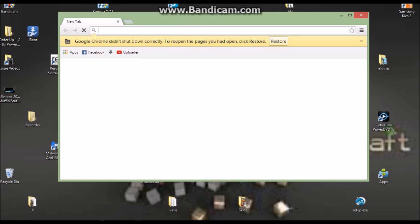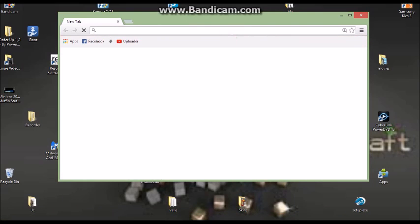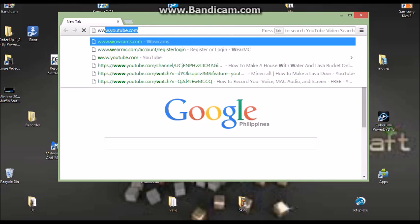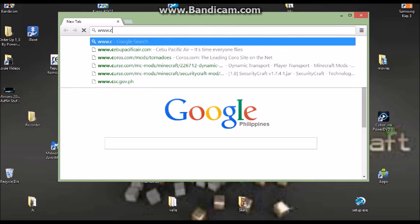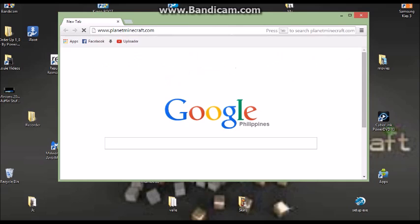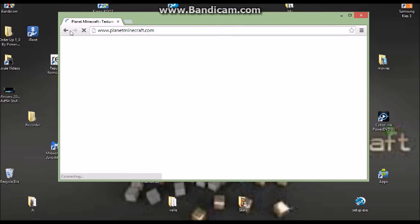Now this is the browser. Go to this site — planetminecraft.com. As you can see, it will take you to planetminecraft.com.